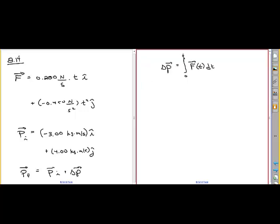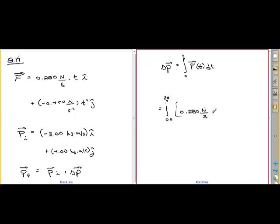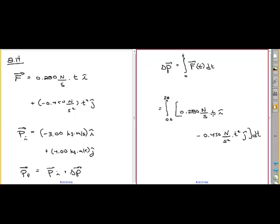It says what is the momentum of the box at two seconds. So all we have to do is calculate the impulse integral. We integrate from t equals zero to two seconds. Here is our force vector, and here is the dt, so we integrate these with respect to time.